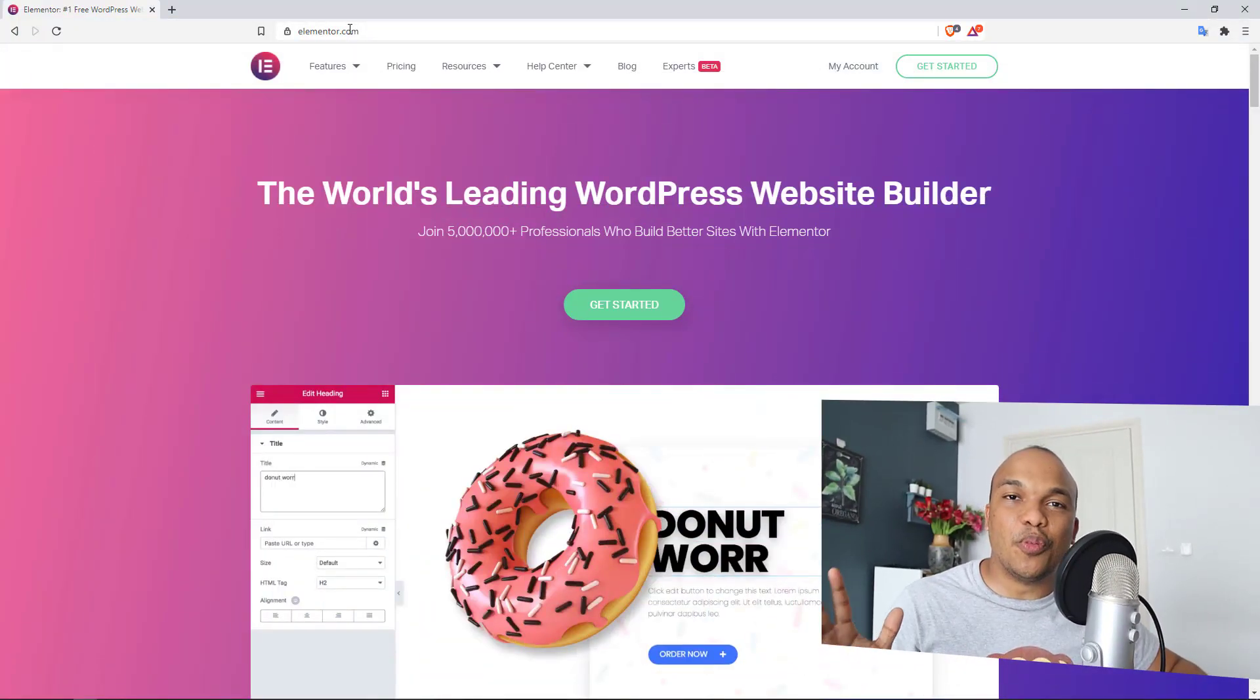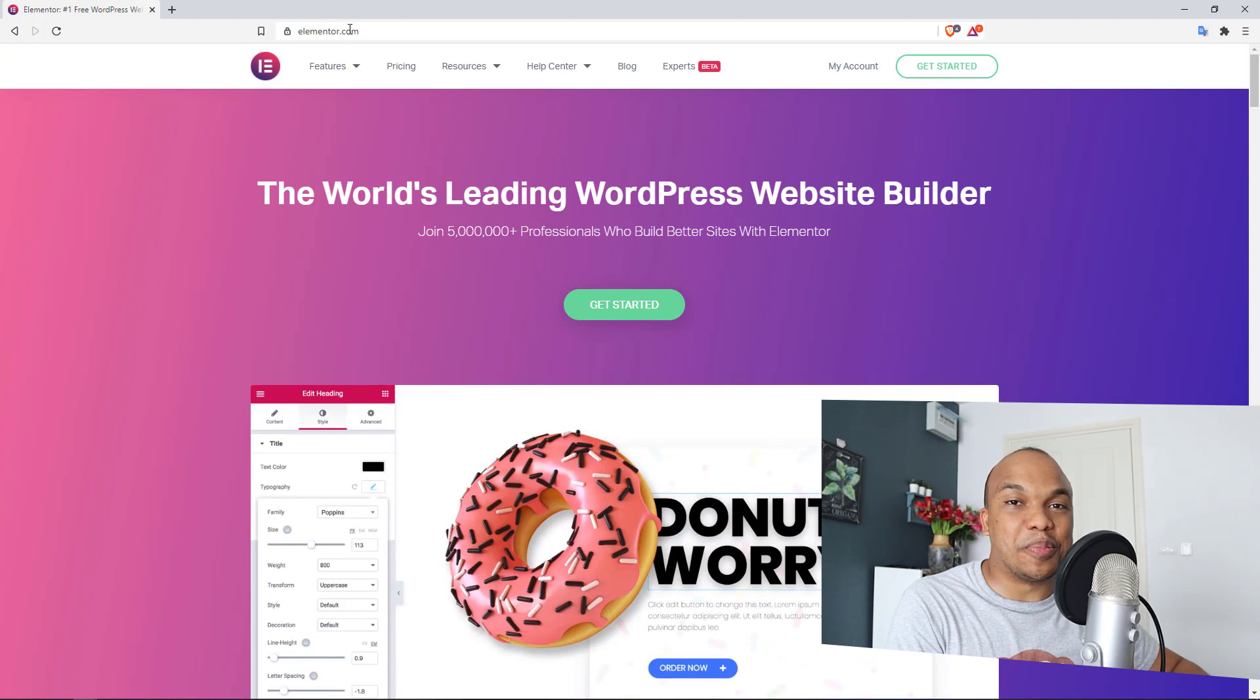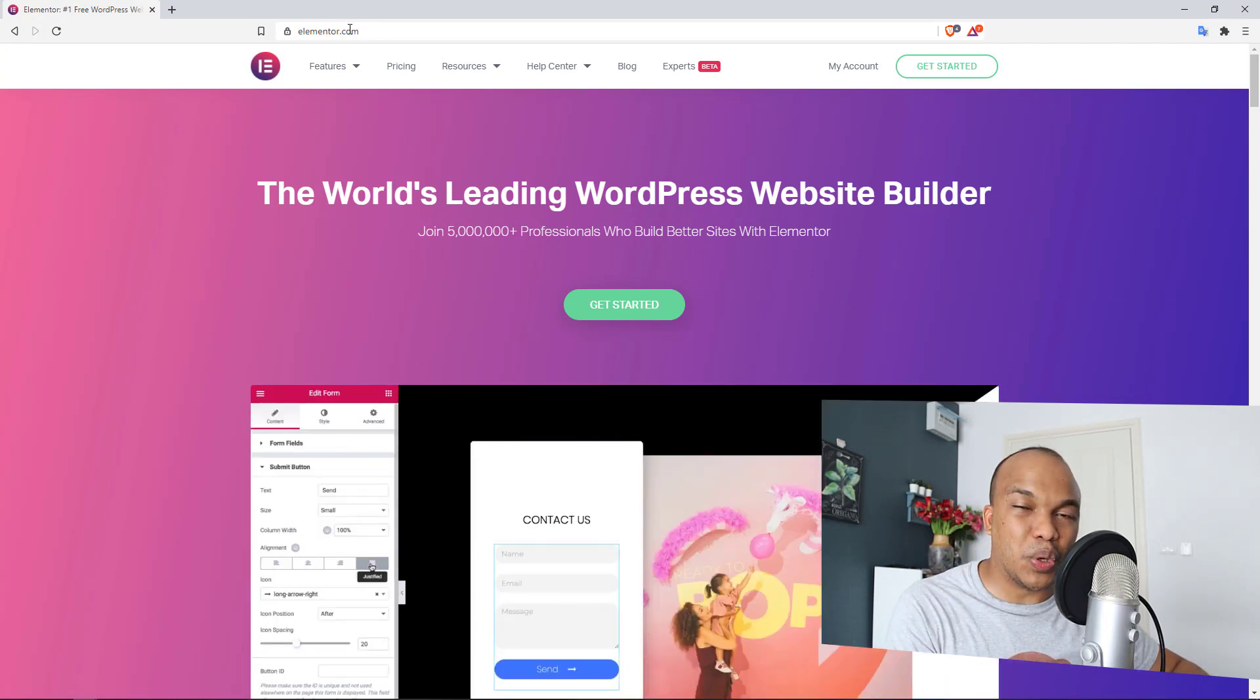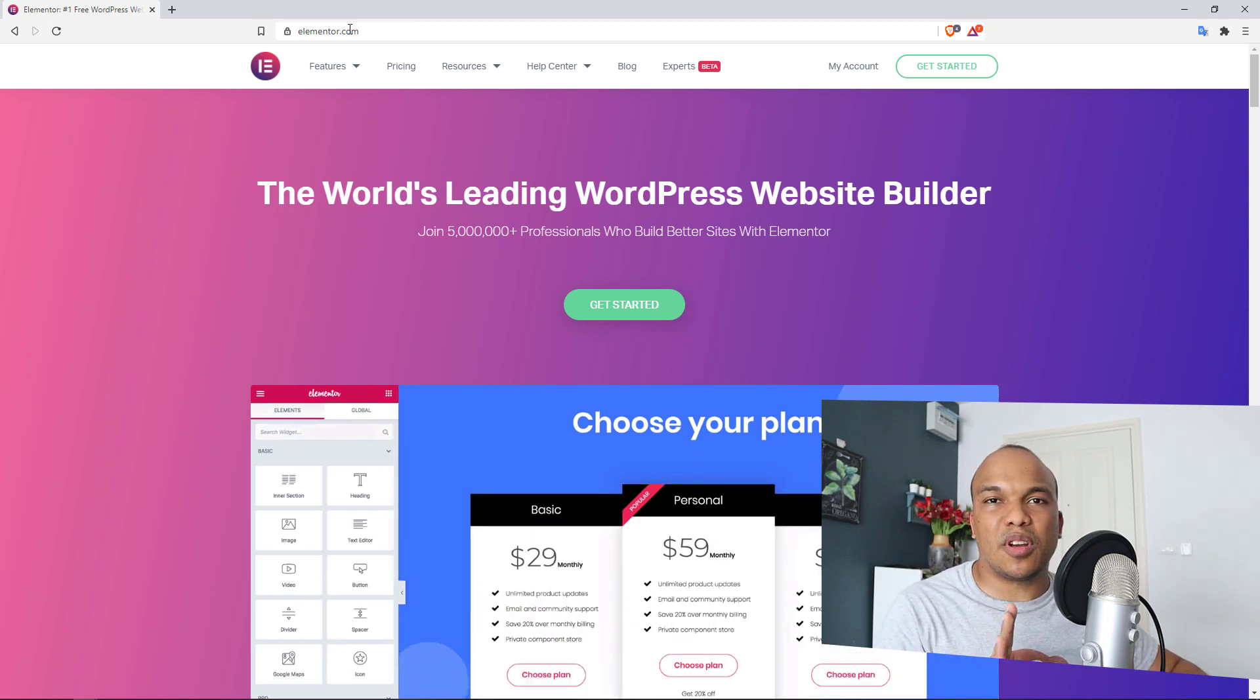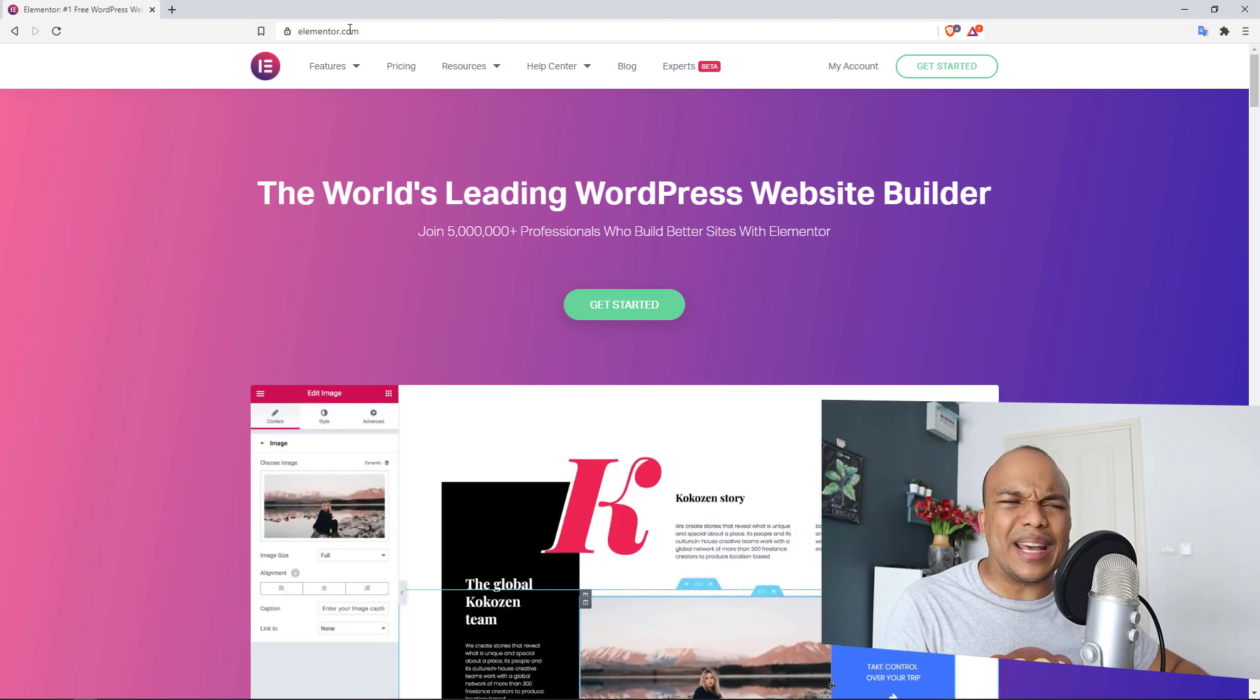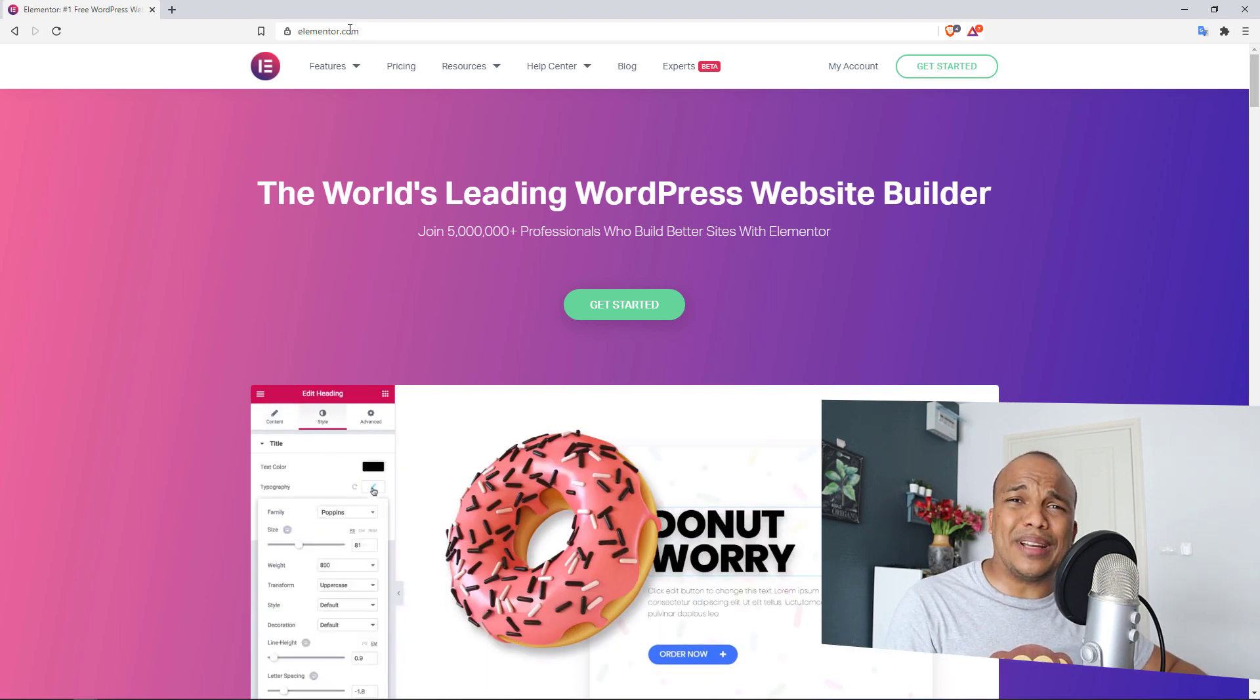Let's start off this list with Elementor, and if you've been watching my channel for quite some time, this is not going to be a surprise because I am the biggest fanboy of Elementor. I love Elementor. In my humble opinion, it is the best page builder plugin for WordPress and it's not just a page builder, it's more than a page builder.